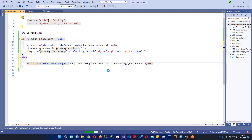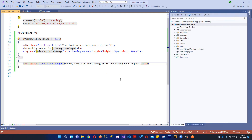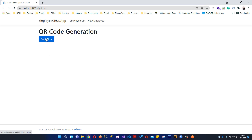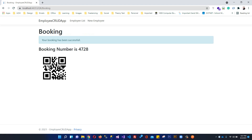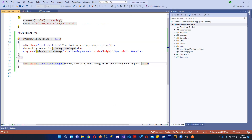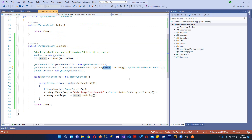Let's run the application. We can navigate directly to the QR Code/Index view. We've got the QR Code Generation page. Let's click Book Now. We have successfully got the booking number and our QR code. You can send this QR code wherever you want. If you have a QR code scanner app or device, you can scan it and it will return exactly the booking ID. You can also store additional information within this QR code.